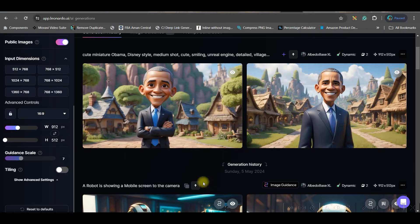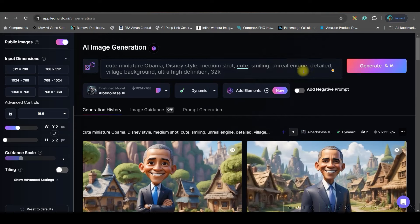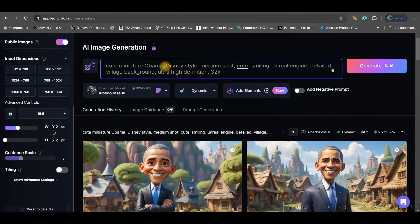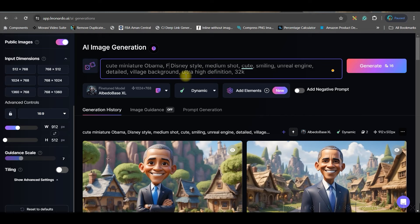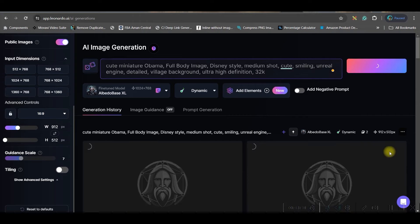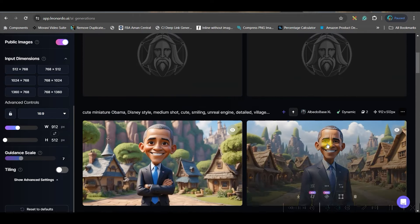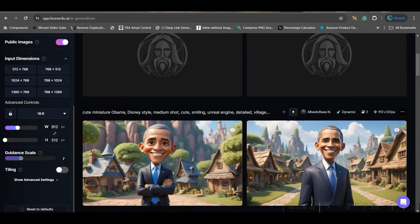Here the aspect ratio in the left widget you will have to keep 16:9 and just generate and see how the images are coming. If it is not satisfactory then we will have to change. Voila, I have got two beautiful images. Now if I want a full figure then you will have to give here Disney style, full body image, and then generate once again.